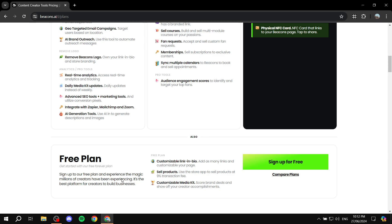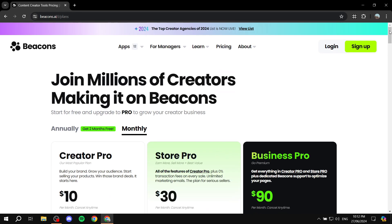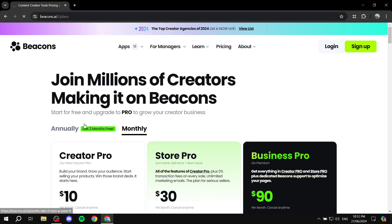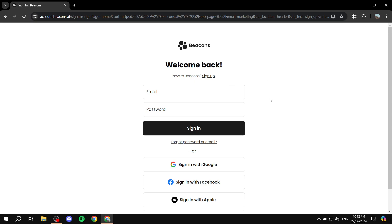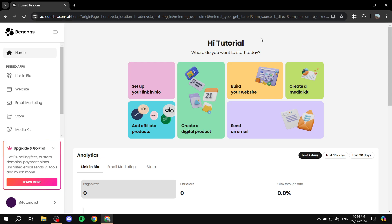If you're just getting started, sign up for free from the homepage or click on Sign Up at the top. After that, you'll need to set up your username and continue setting up your account. I already have an account so I'm going to sign in, but you'll need to go through those steps.